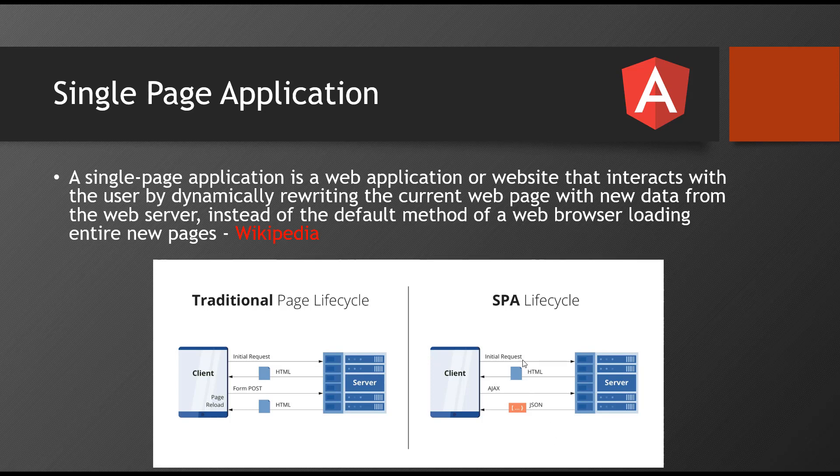Of course, for the first request you send to server, server will send a response of HTML and it will load in the client browser. After that, whatever the next request you perform on the page, as soon as you have seen the first page on your client browser, from then you never see a page refresh.